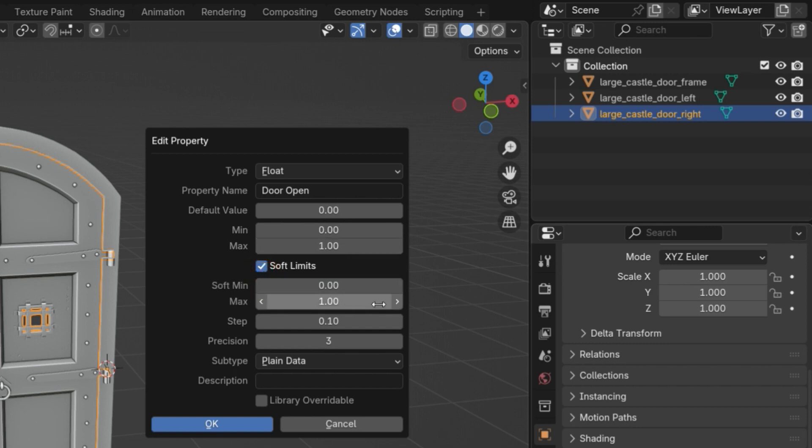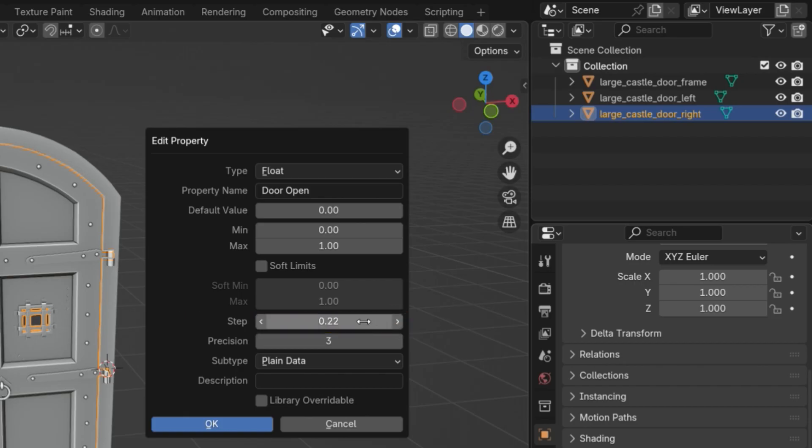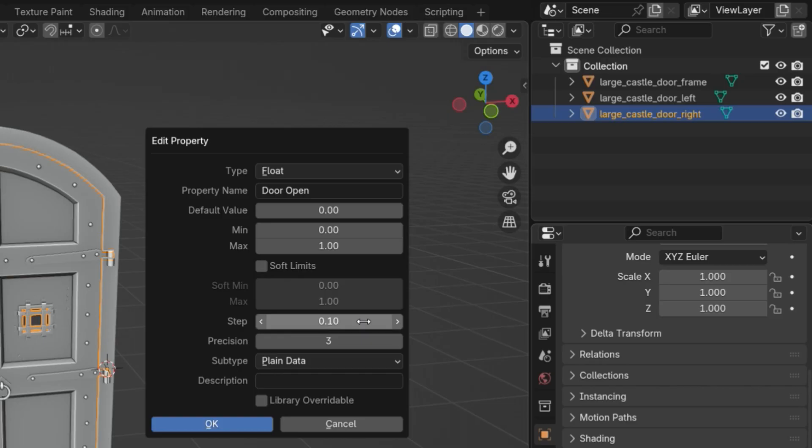Soft limits define the recommended range for users. The min and max still apply, but with soft limits, the slider moves more freely within that range. I'll leave that disabled for now. Step controls how much the value changes each time you move the slider. For example, if the step is 0.1, the value will change like 0, 0.1, 0.2, 0.3, and so on.